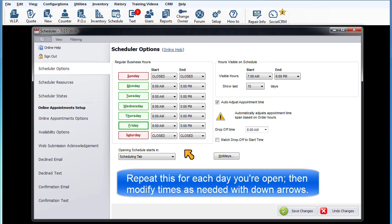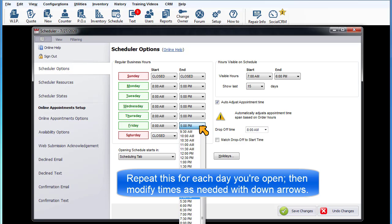Repeat this process for each day of the week you're open, then modify the times as needed by clicking on the down arrows.